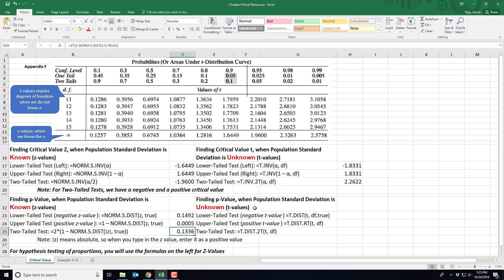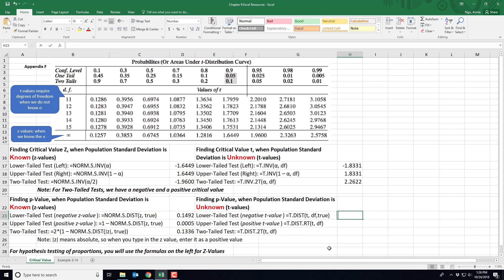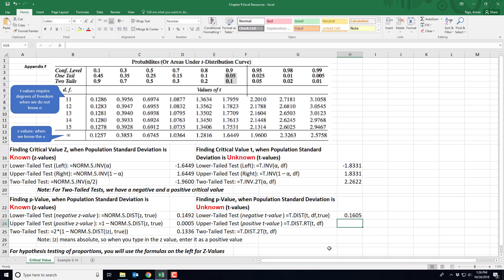When you don't know the population standard deviation, use the T.DIST formulas shown on the right. It's important to know the difference between a z value and a t value and when each applies. For a lower tail test with a negative t value, use =T.DIST( with the t value — say negative 1.05 — comma degrees of freedom (n minus 1, so 9 for n=10), comma TRUE, and close out for your p-value. The same logic applies for an upper tail test or two-tail test, and for a two-tail test the formula already doubles the p-value for you. Also note that for hypothesis testing of proportions, you use the z formulas on the left — whether finding a critical value z or a p-value.